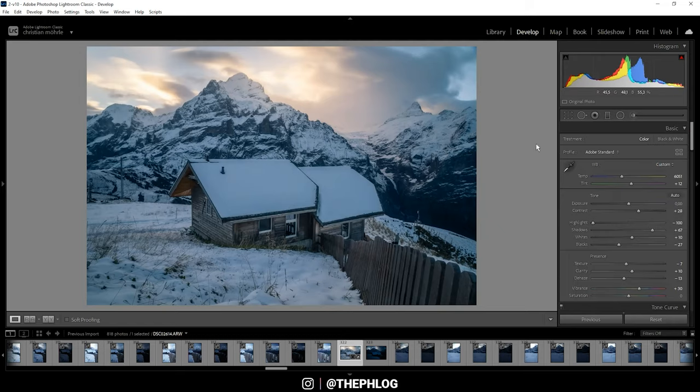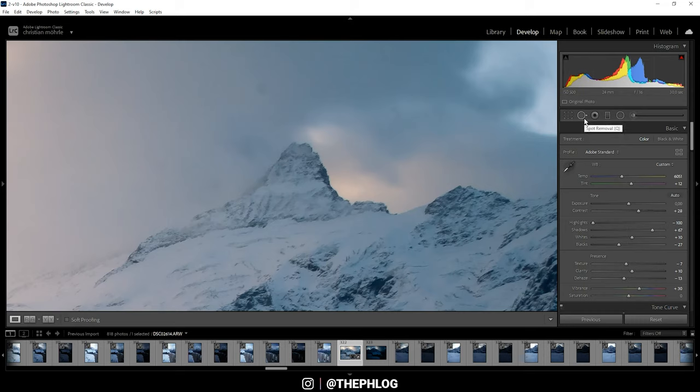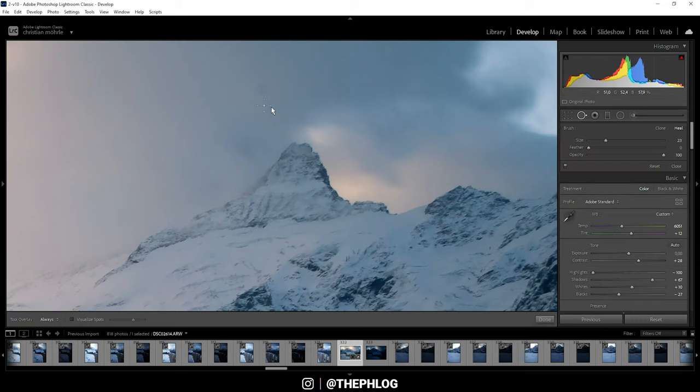I think I can spot some sensor spots, so I'm using the spot removal tool right here to remove them.